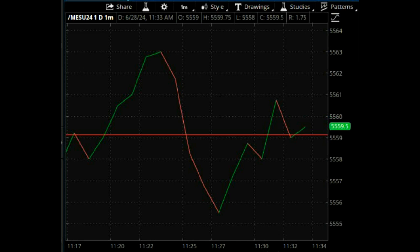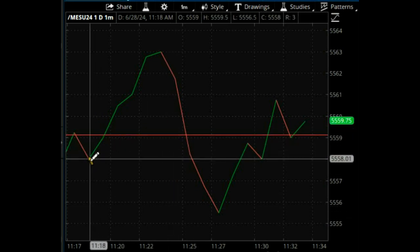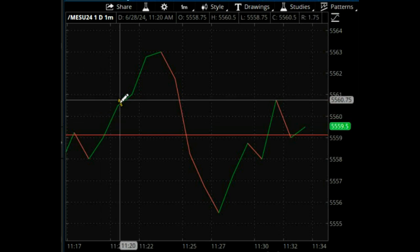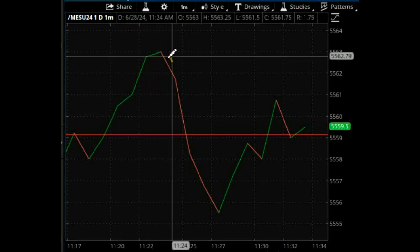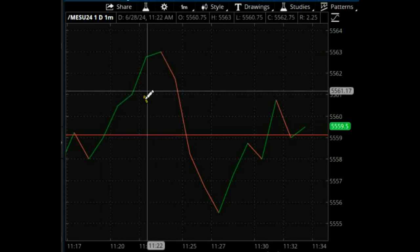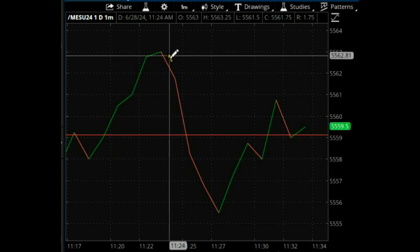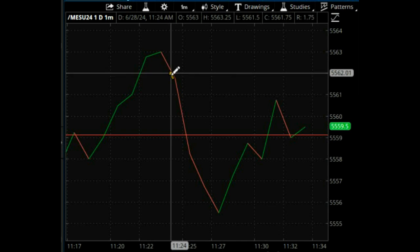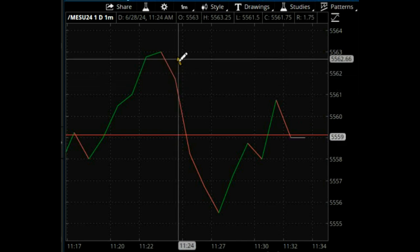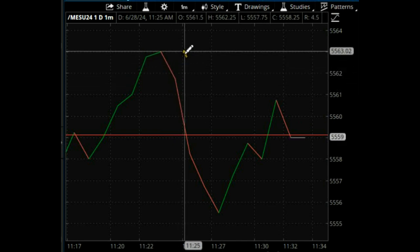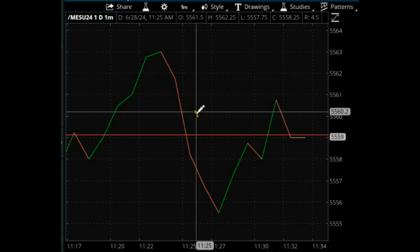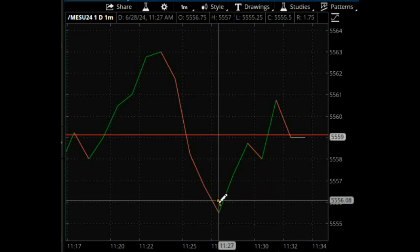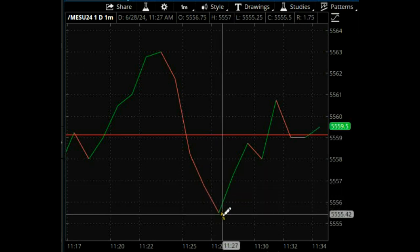The idea here is to locate a similar fractal. We have a slider here. Here's the top, here's the bottom. You wait for the lag, you let it break, you enter, you put your stop there, and then you have an objective of how many points you want to get.